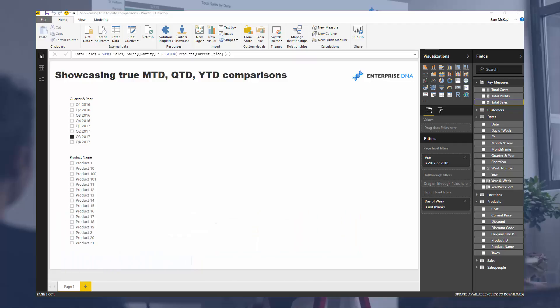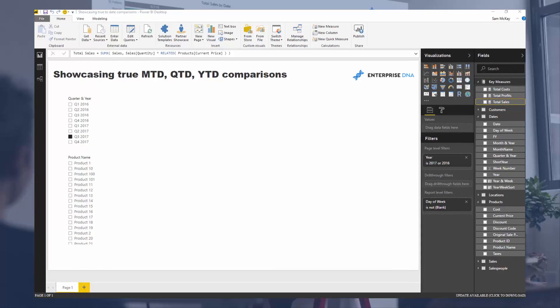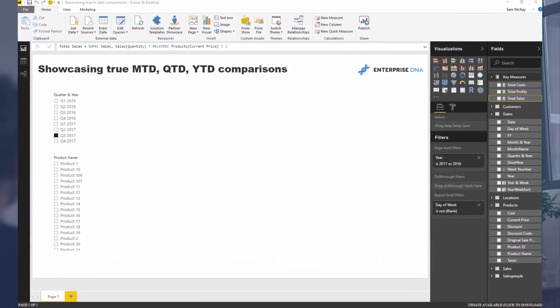Say I want to compare a month-to-date, quarter-to-date, or year-to-date number in the current year. Maybe I want to compare it to a previous time period or previous year.